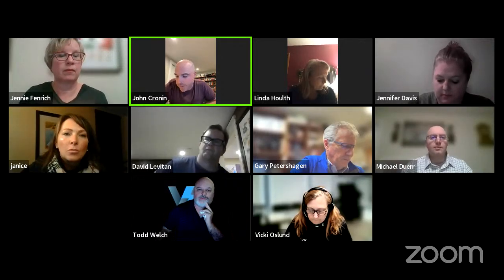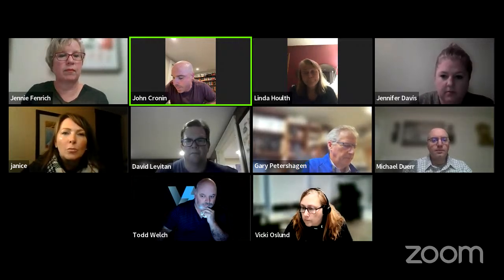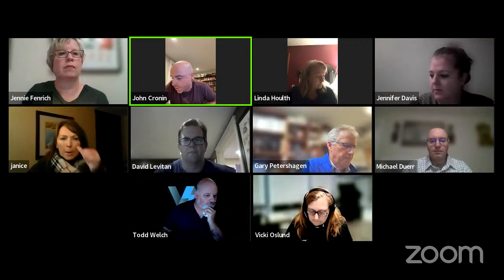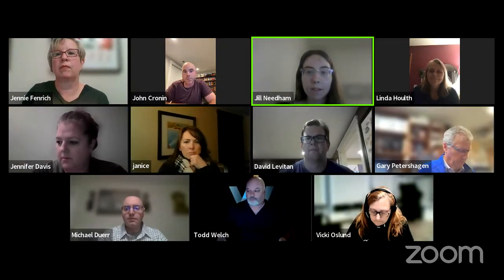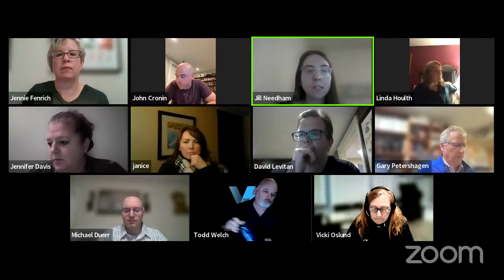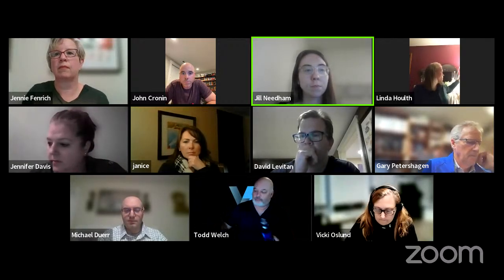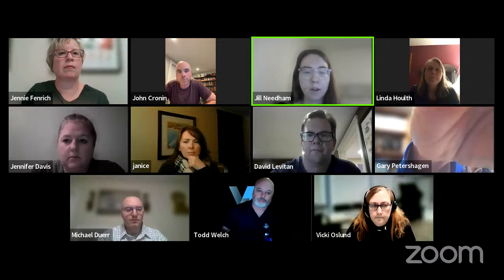All right, next we're on to the discussion items. I'm going to pass it on to Planner Needham regarding the briefing on the introduction to short-term rentals. Good evening everybody. I'm going to give a really quick briefing, kind of an introduction on the short-term rental code amendment. I did prepare a brief presentation tonight.